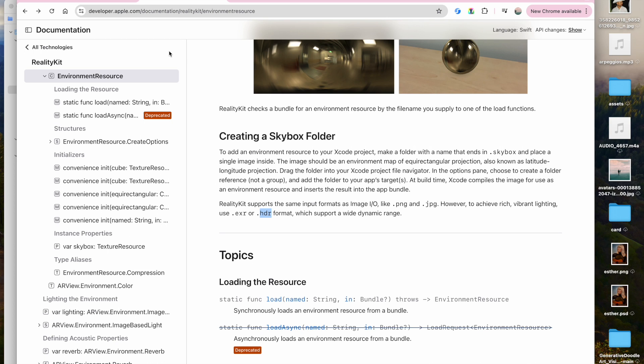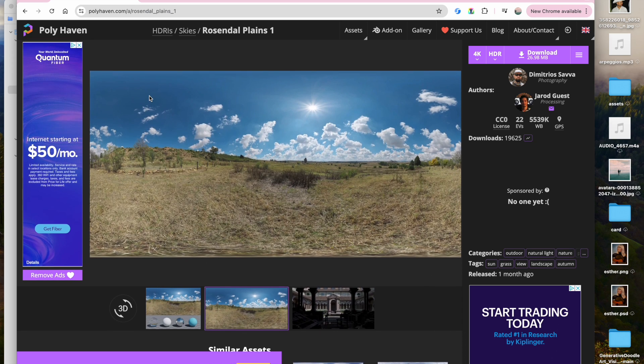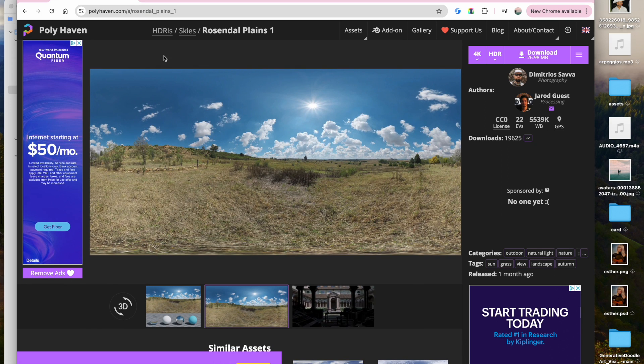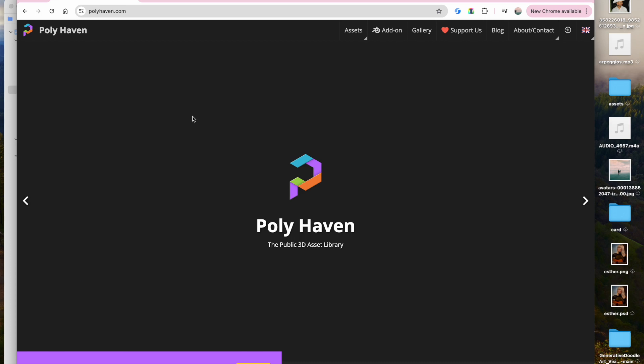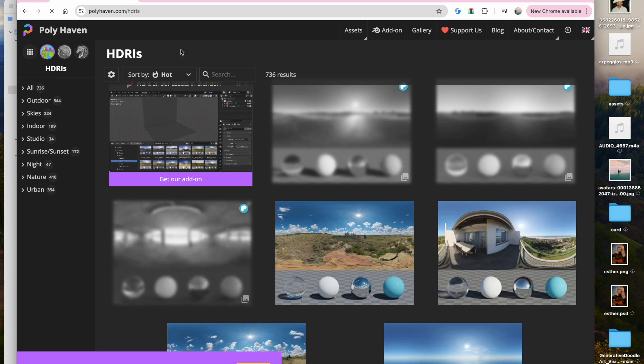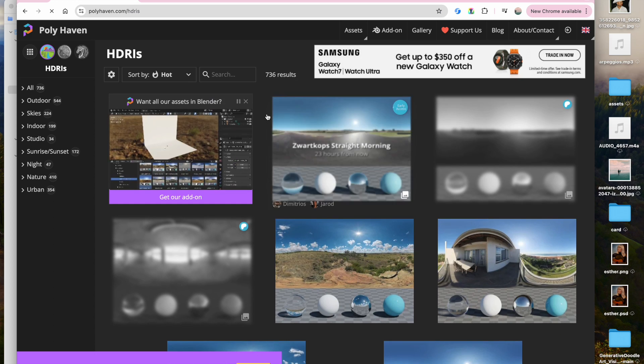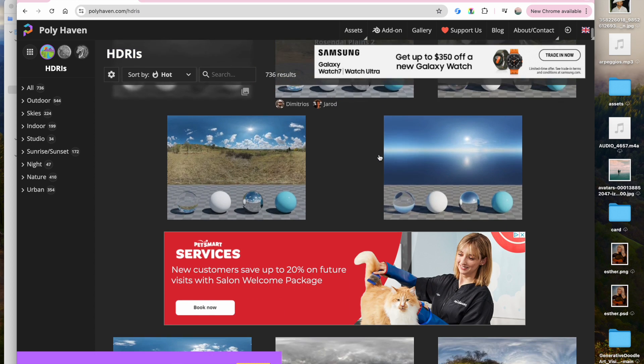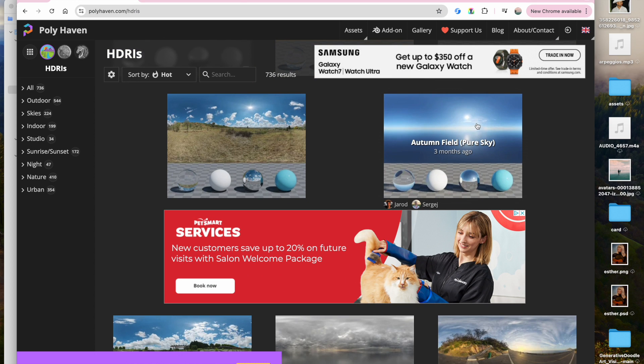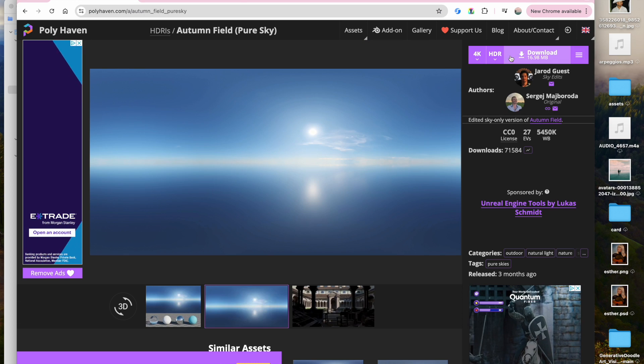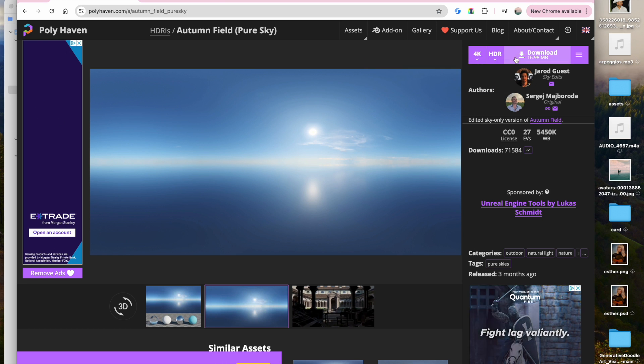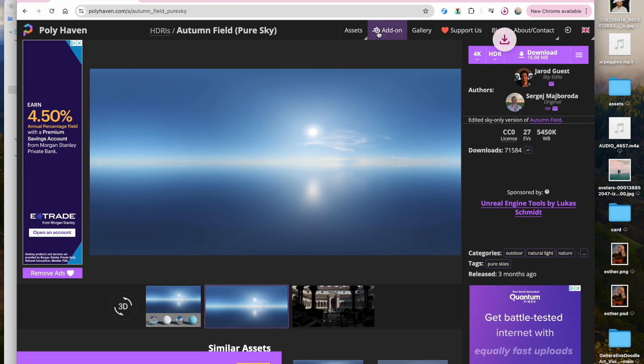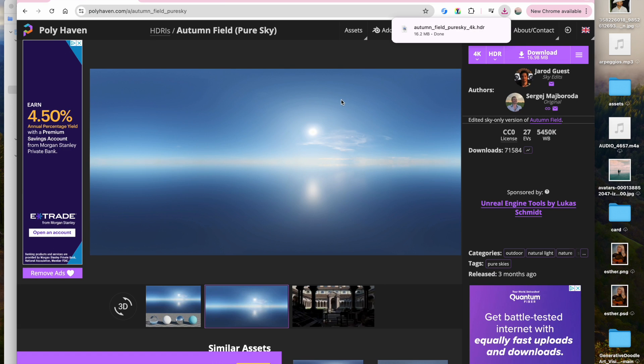So if you want to get some HDR files or EXR files, I just googled free HDR files, which I found this website polyhaven.com. And you can find some free skybox files here. So HDR is here, and then there's a variety of skyboxes to choose from. You can change it to EXR here, HDR, and download that skybox file.